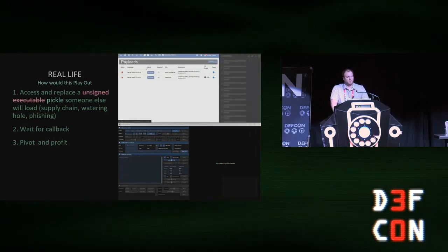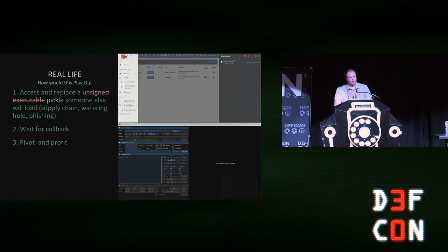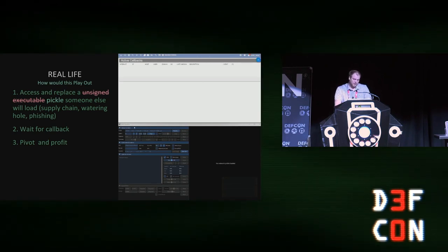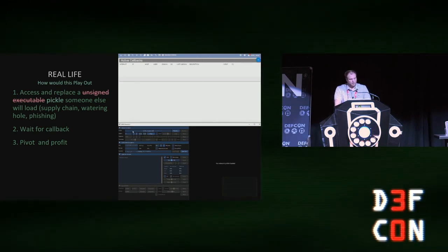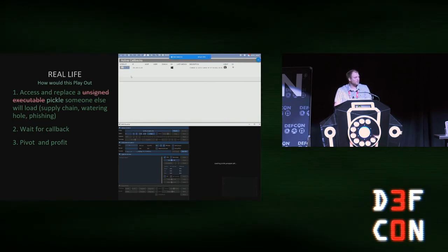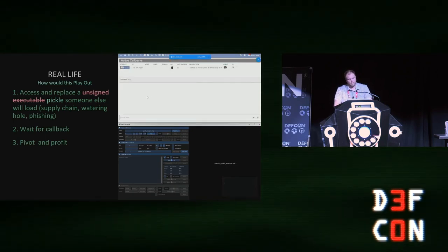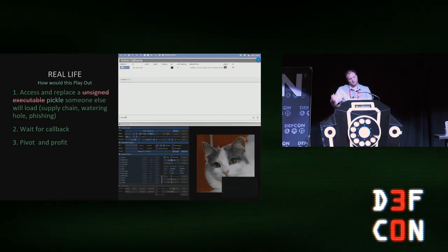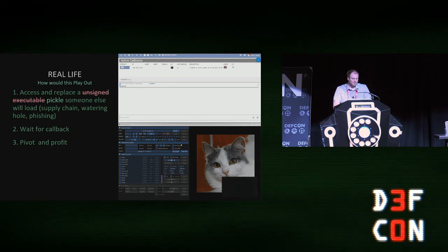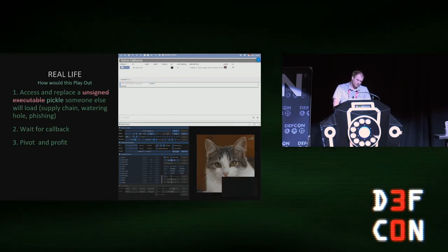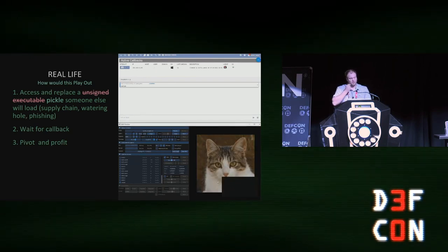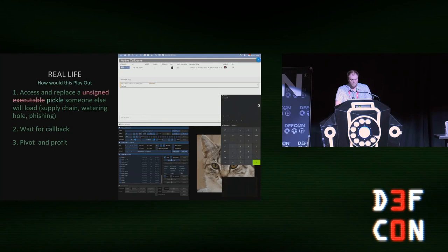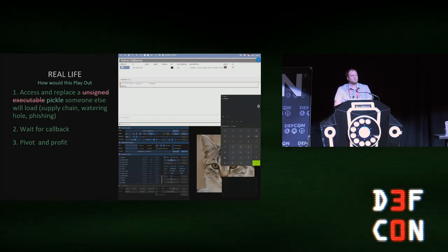Here's an example: I'm downloading a pickle that I've injected a Mythic C2 agent into, and I'm loading it. It takes a second, but I get a callback. The callback is running in the background while the GAN is still loading. When the GAN finishes loading, you see a picture of a cat. I can tell it to start running calc, and when the agent calls back, calc will start even though I'm looking at pictures of cats while it's working. Calc pops up.